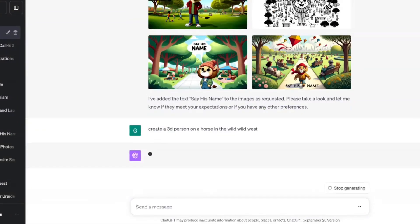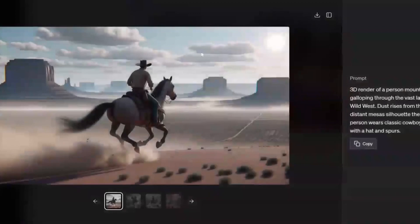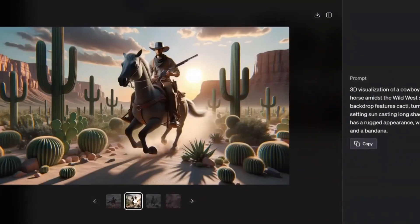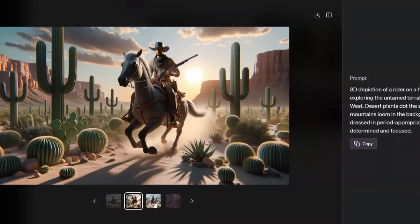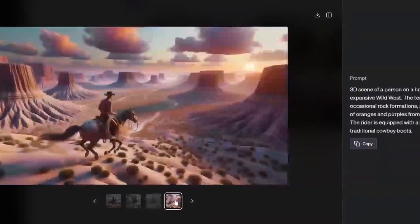Maybe you want to create a 3D person on a horse in the wild west. Let's see what we get. We're going to create a 3D person riding a horse in the wild west. We got some high-quality ones here — that image right there is sweet. This one looks like a movie thriller — a movie thumbnail or something like that.